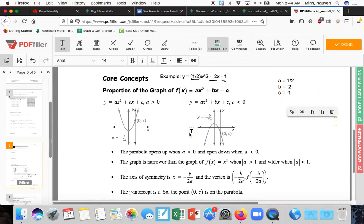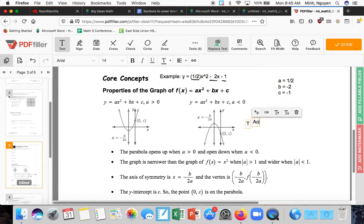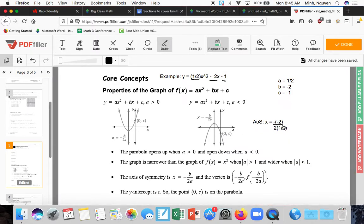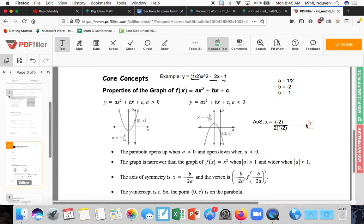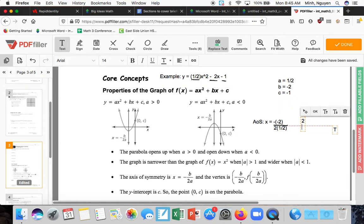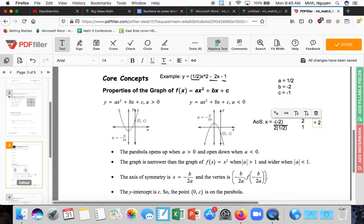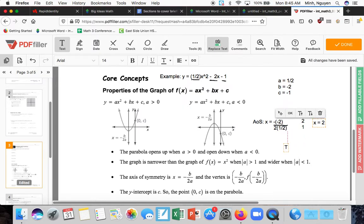The axis of symmetry, which is also where the vertex is located, is given by x = -b/2a. Substituting: x = -(-2) / (2 × ½) = 2 / 1 = 2. So the axis of symmetry is x equals 2.